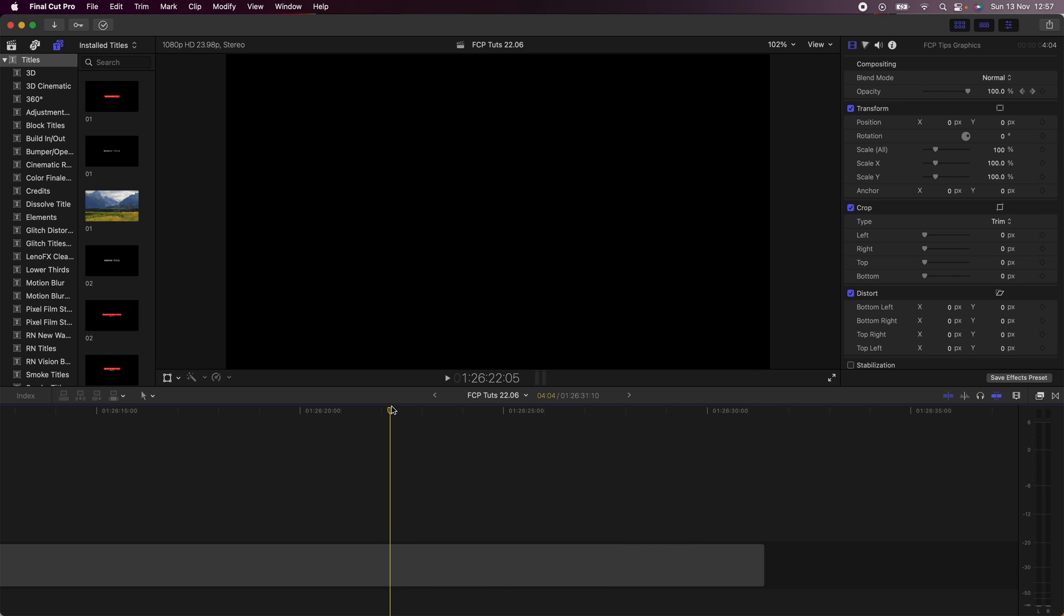So first of all let's create a little title graphic. The first thing I'm going to do is go up to my titles and drag in a custom title.